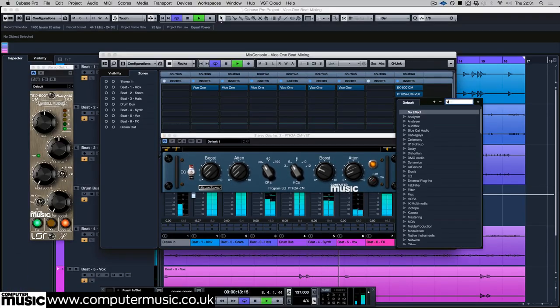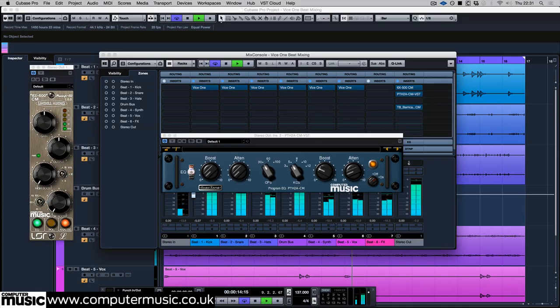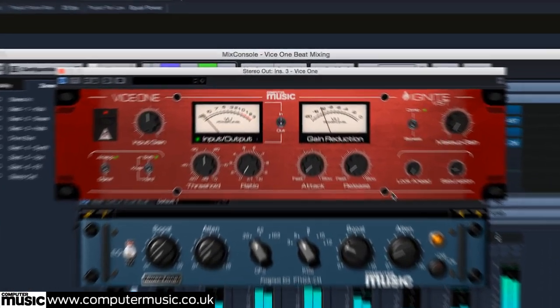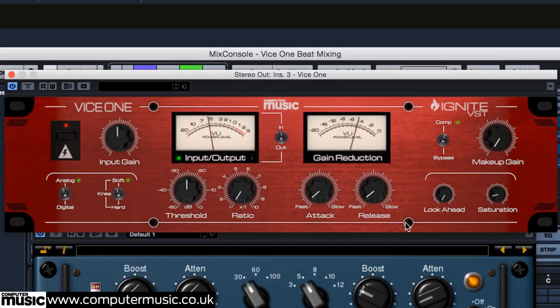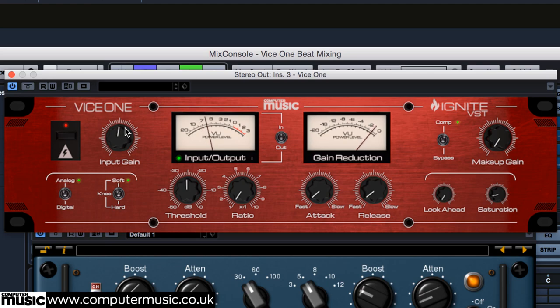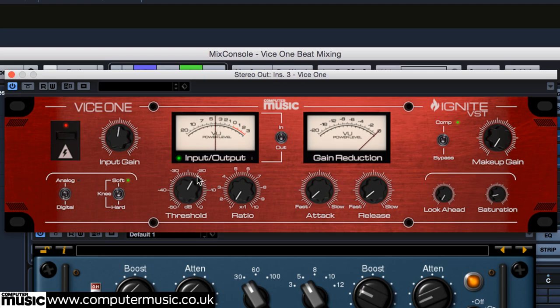The EQ is followed by Vice 1, using the digital mode and a slow attack and fast release for a smooth leveling action. The threshold and ratio are set to give us no more than 1 dB of gain reduction.